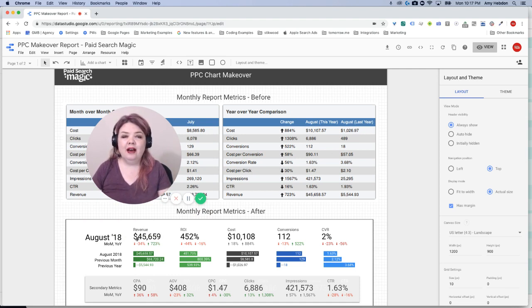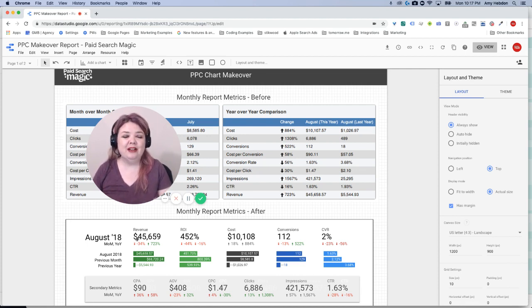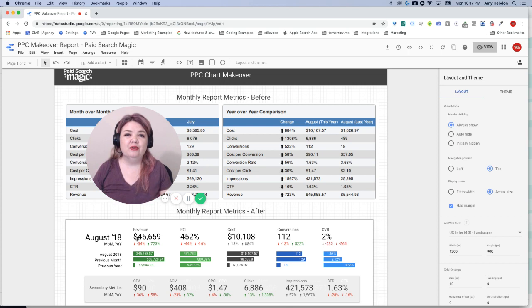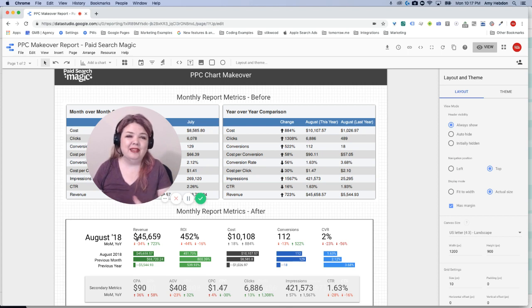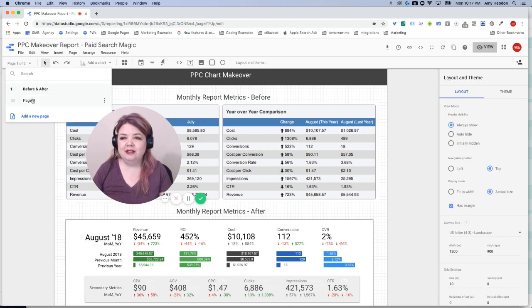Now, if you've tried to use a scorecard to get the two metrics to show up, you'll know it doesn't work. Currently, you can only use one metric at a time. You can set that period to whatever range you want, but it's only going to show you one. So I'm going to show you how I created this.